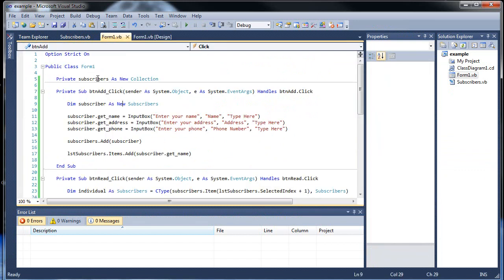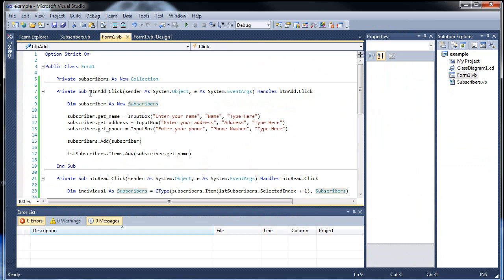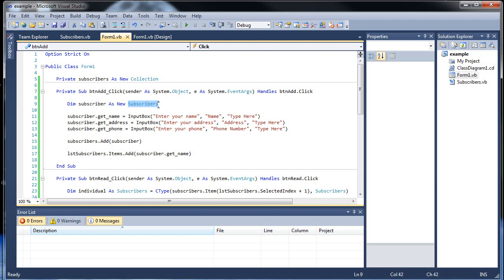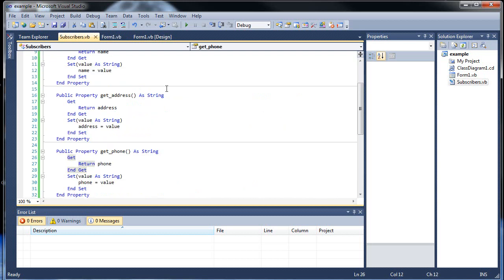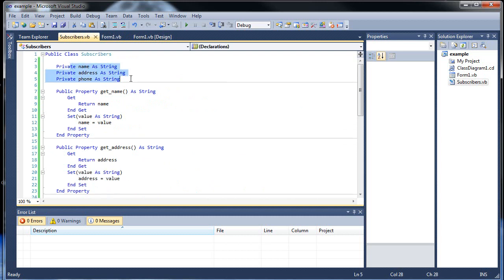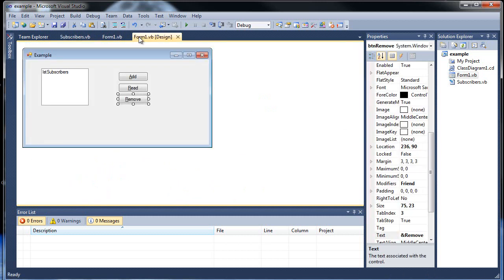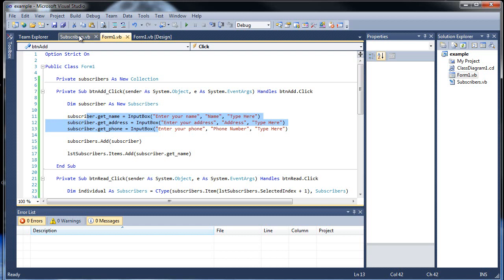So we created a collection kind of like how we created an object. Instead of this being an object, it's the name of our collection. And then we created our object down here, the subscriber itself, each individual subscriber. So every time we click the add button we're creating a new object associated with our subscribers class. Then we get our three pieces of information, and using our three properties, all we do is return the values to these three for that specific object.